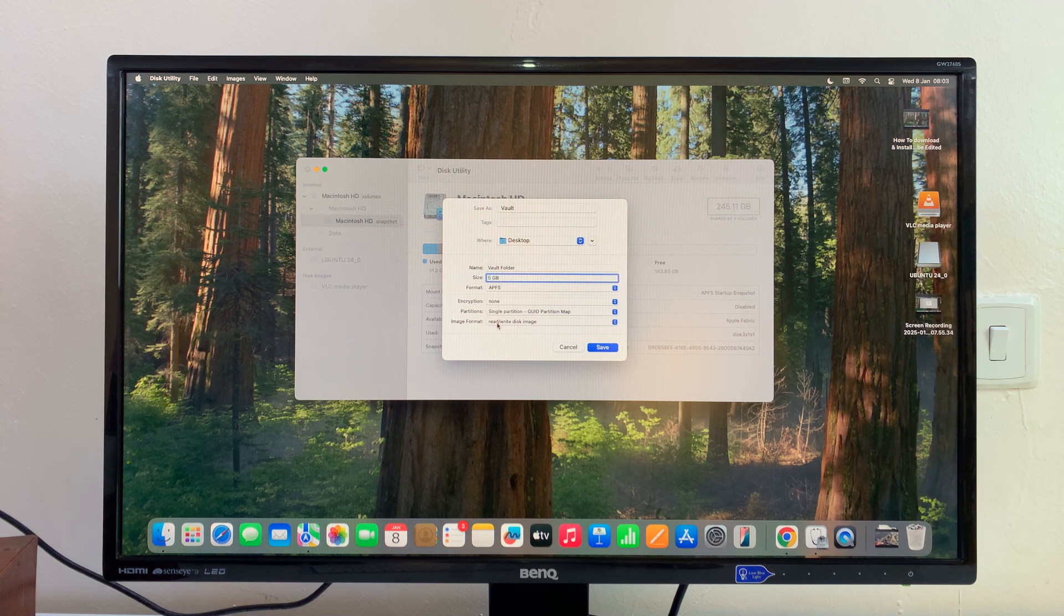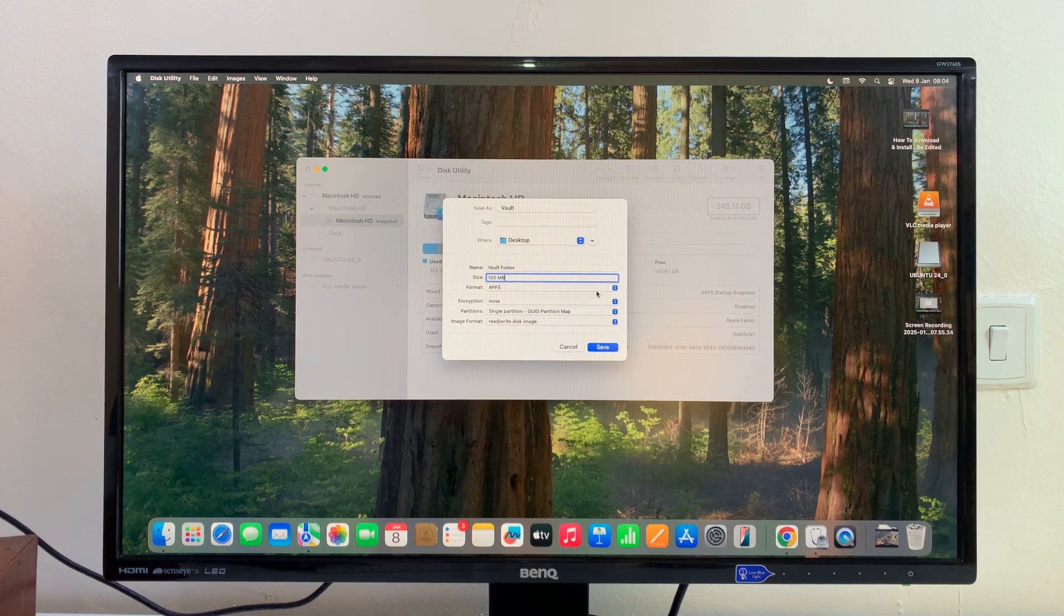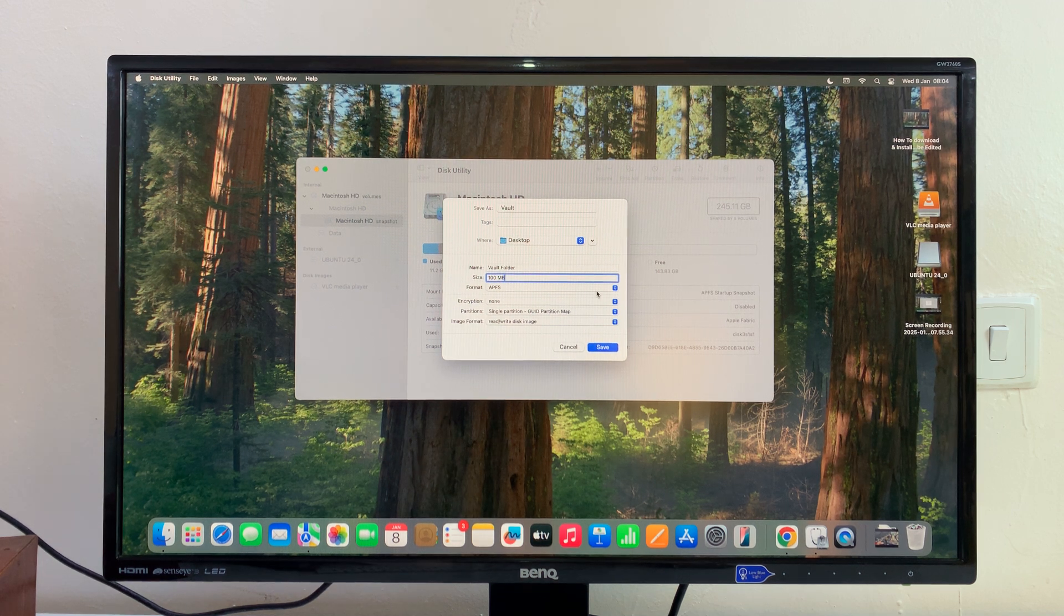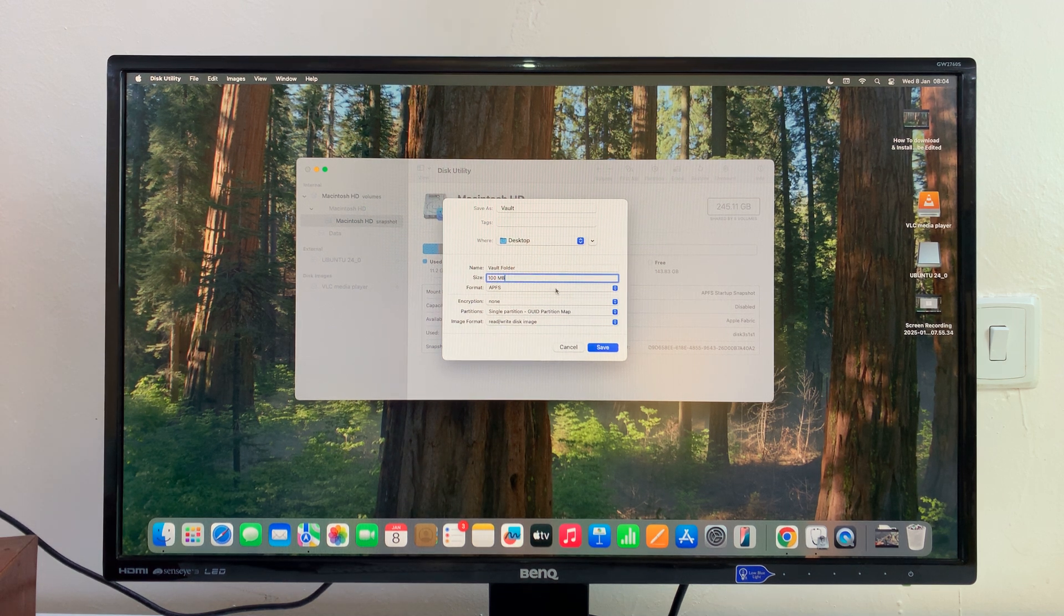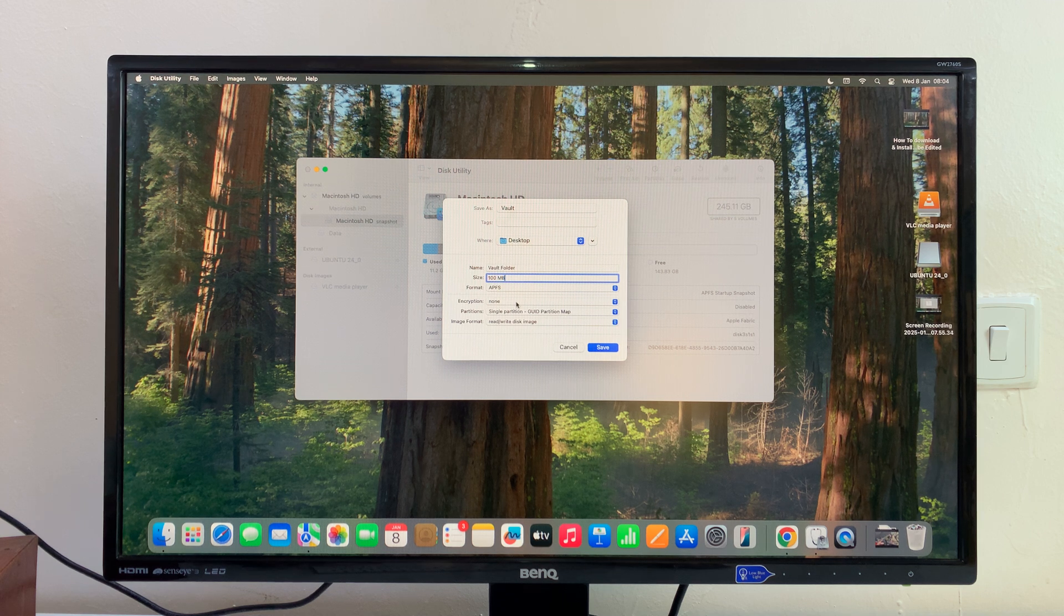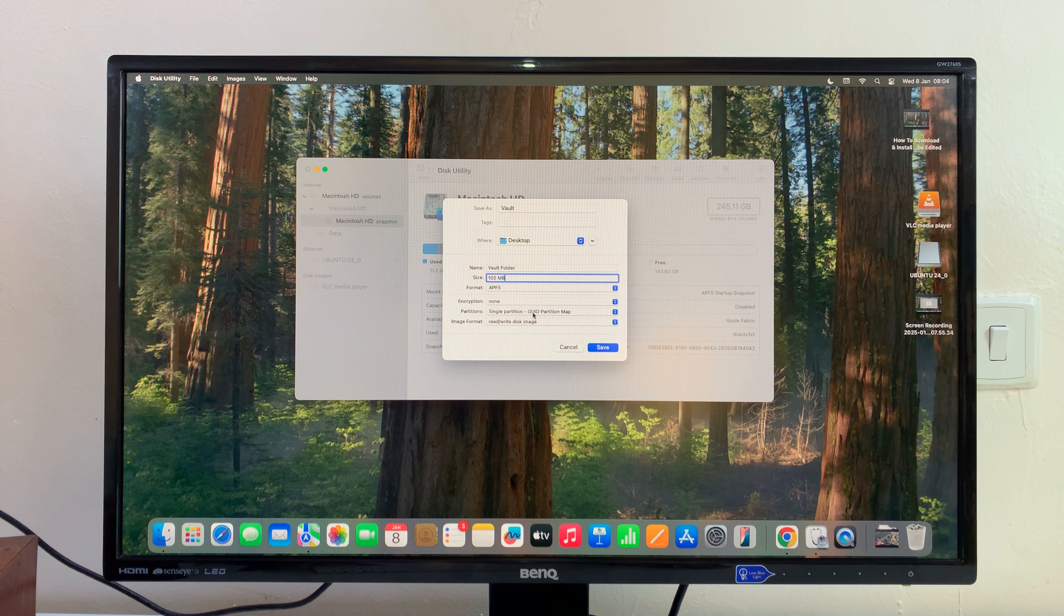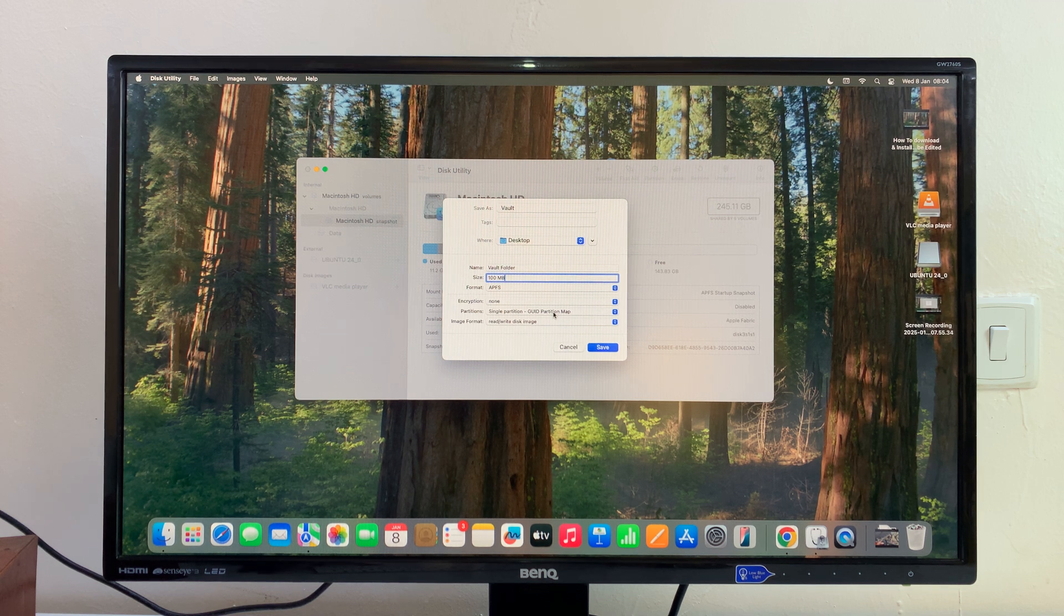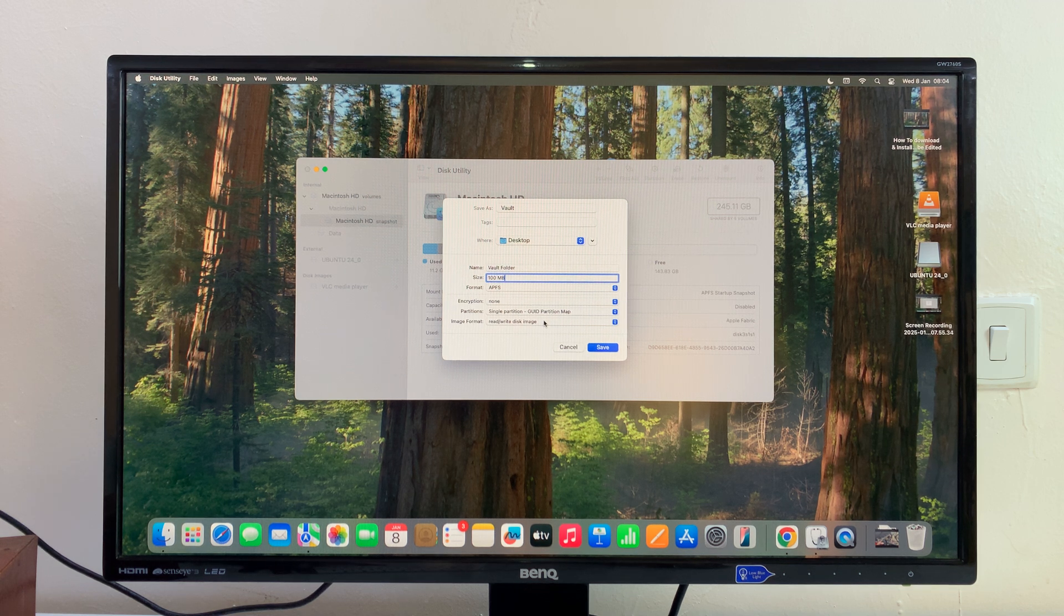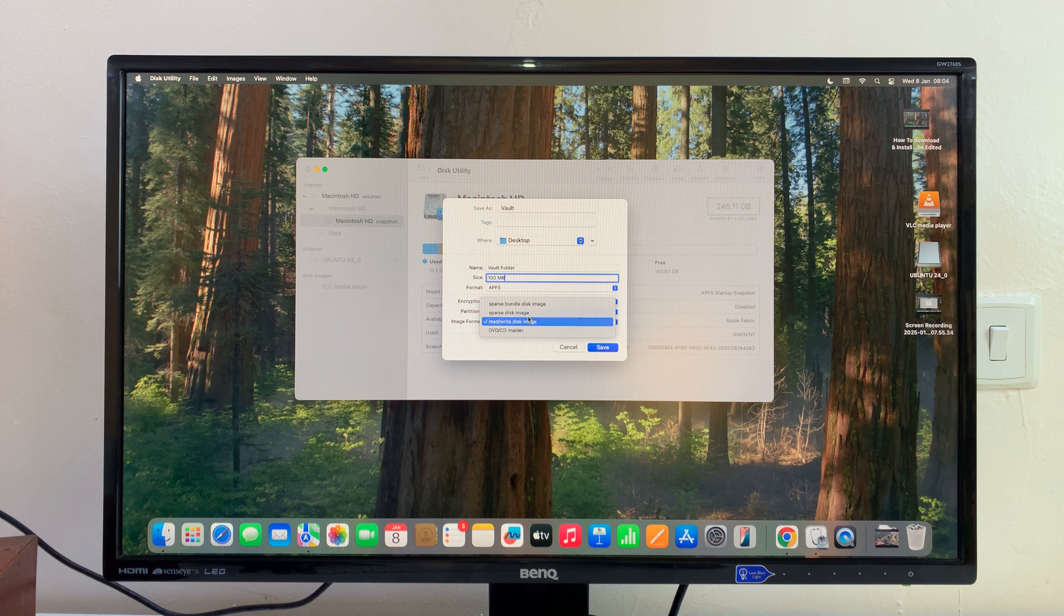For format, you can leave the format as APFS. You can leave the encryption for now. The partition, leave it as it is, single partition GUID partition map. Leave that as is.